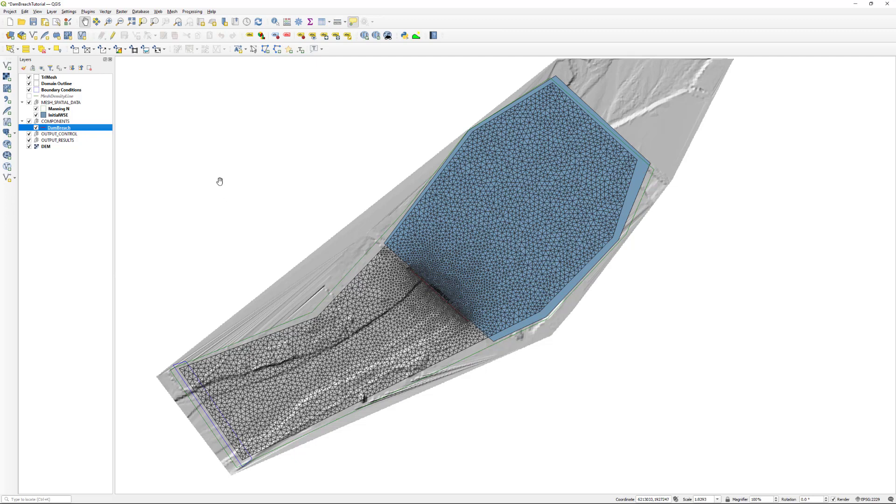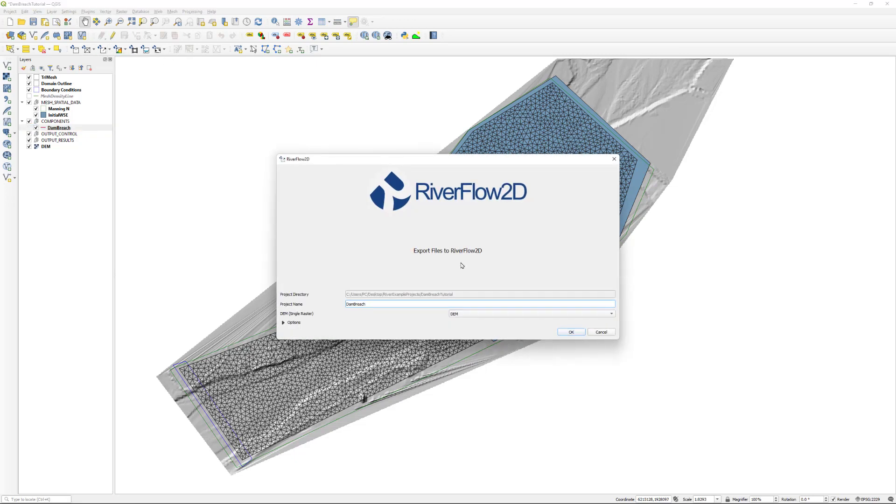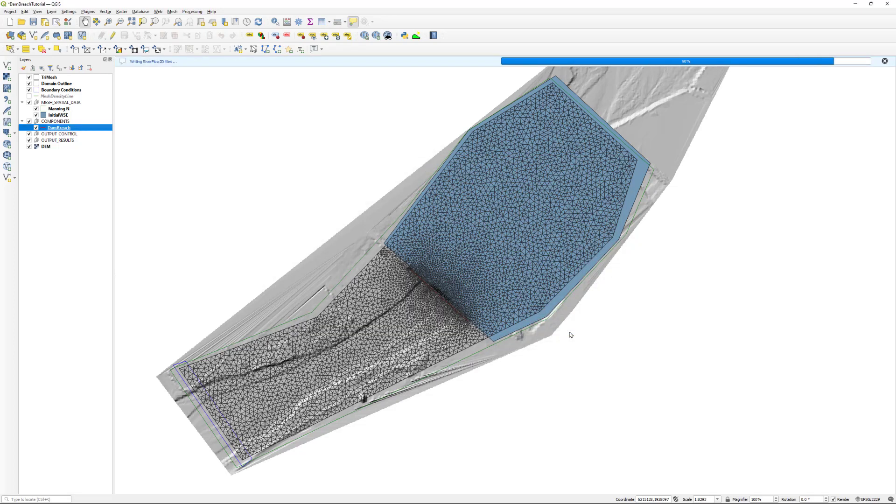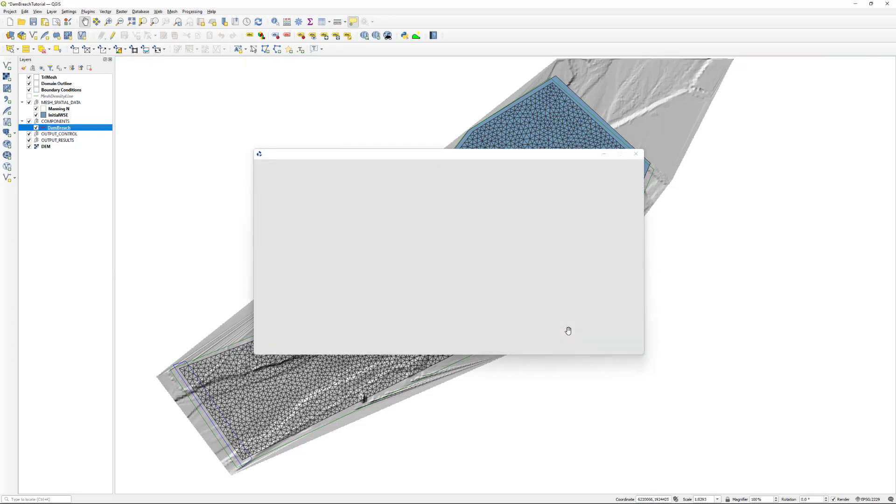Now we need to export the files to the RiverFlow2D model. In the RiverFlow2D toolbar, click on the Export to RiverFlow2D button. We make sure that the correct DEM is selected and a suitable name is given for the project. The defaults are suitable for this exercise. Click OK button and the export process will begin.